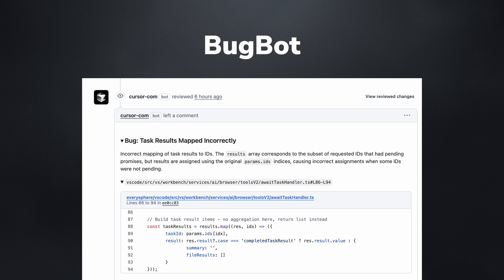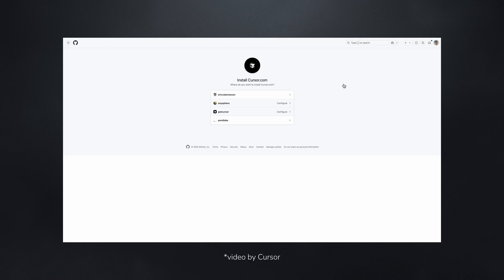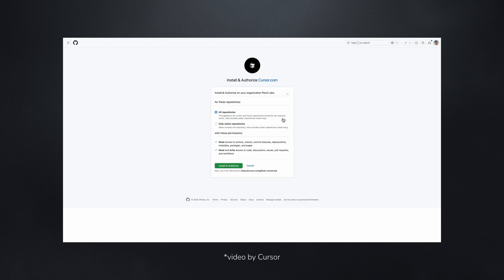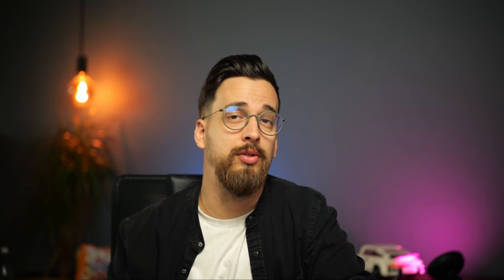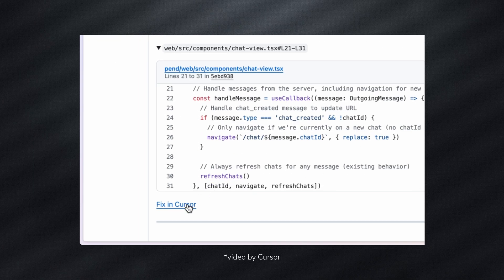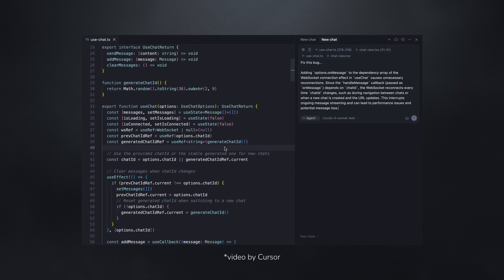First up is Bugbot, an AI code review bot for your pull requests. To enable it you go to your Cursor settings, connect with your GitHub account and you're ready to go. Bugbot can review your code and leave comments. You can configure when it should run and when it shouldn't, and there is a 'fix in Cursor' button that takes you back to Cursor and auto-populates your chat window.